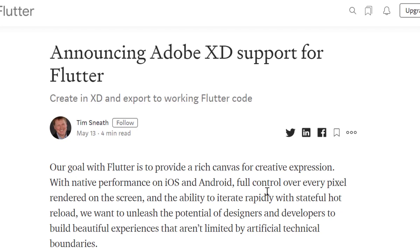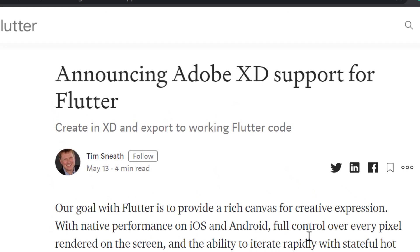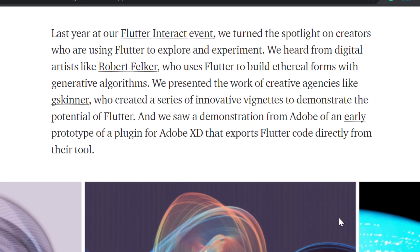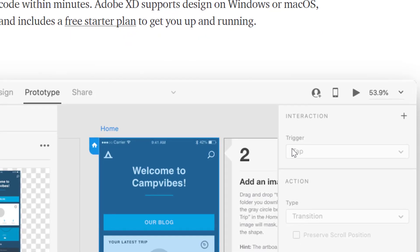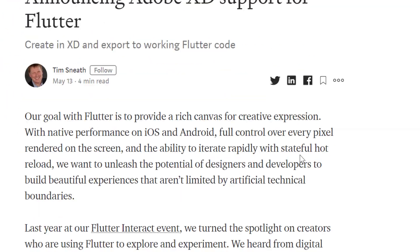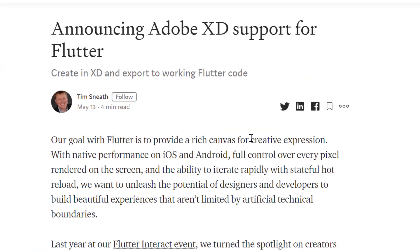Hello developers, I am Radhika and we are watching Divine Produk, so let's get started. On 13th of May, Tim Snewt has announced Adobe XD to Flutter, in which they have claimed that a design made in Adobe XD can be converted into code, even without writing a single line of code.